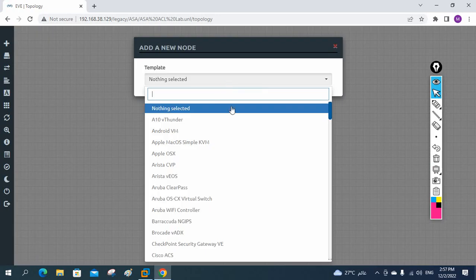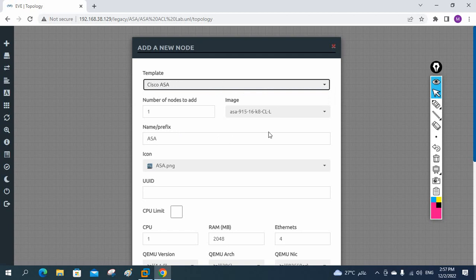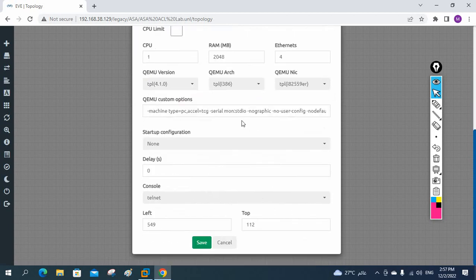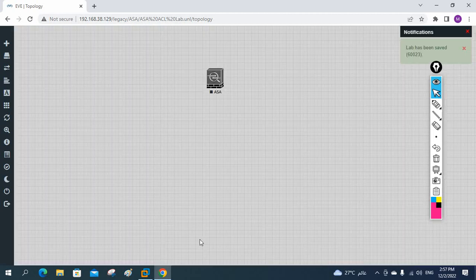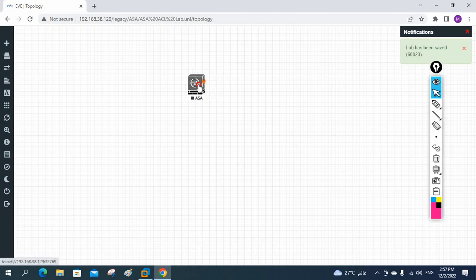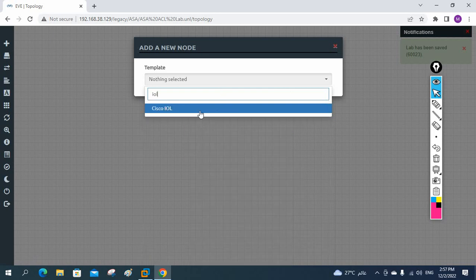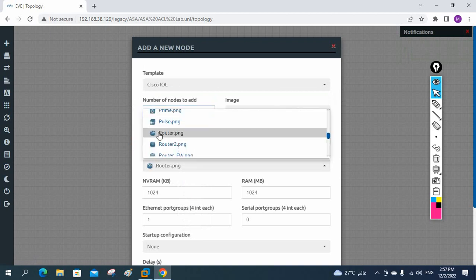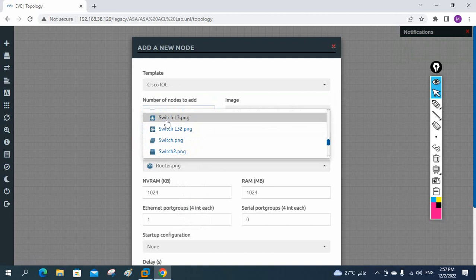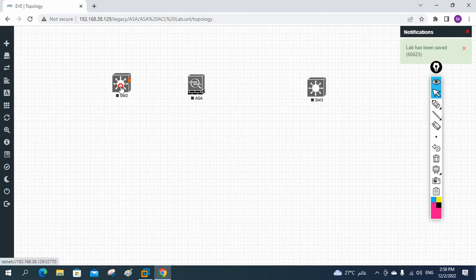Let me take the ASA firewall — I'll go to the nodes and select the ASA. This is the ASA firewall; it is going to consume 2 GB RAM. After that, I will take two switches using IOL. I'll name the switch 'SW' and change the icon color.